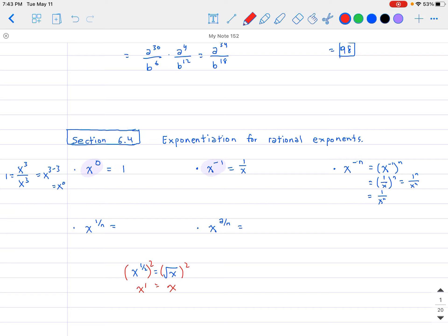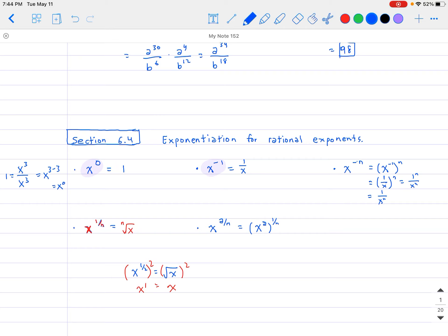So by formal definition, x to the 1 over n is the nth root of x. Using that formal definition to expand further: x to the power of a over n — we can split that into x to the a power raised to the power of 1 over n, which says the same thing as the nth root of x to the a. That is our conclusion. Those are our new properties — now let's use them on the following problems.